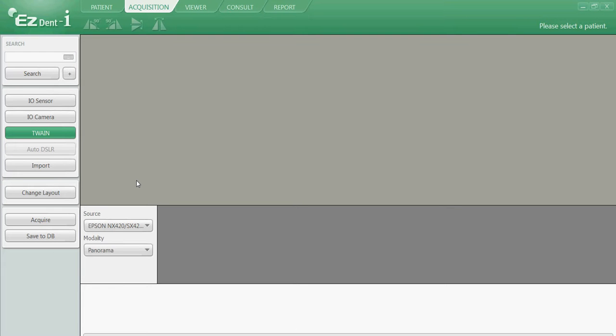In order to import our intraoral camera images, we must first start with our acquisition tab. Left click there, and then navigate down to our search window. Type in the name of the patient we are searching for, and then left click on search.